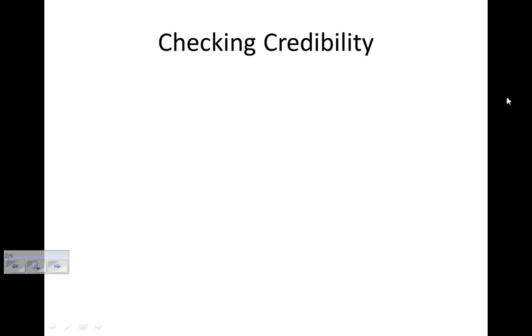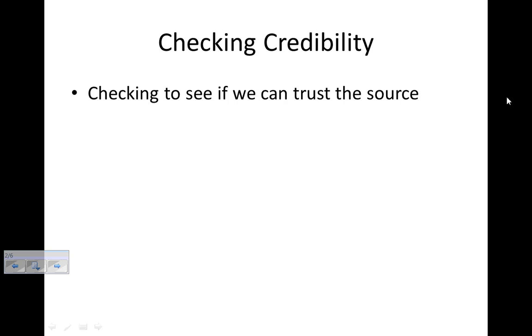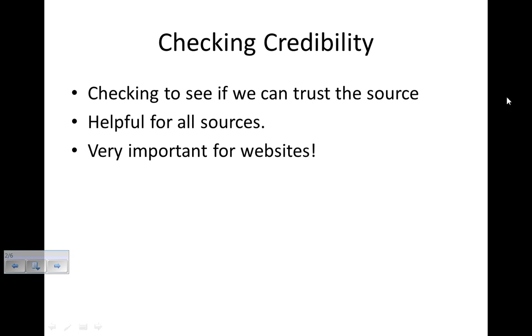So checking credibility, we're checking to see if we can trust the source. It's helpful for all sources, like books, articles, videos, anything we're getting information from.